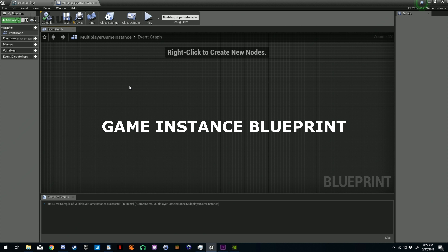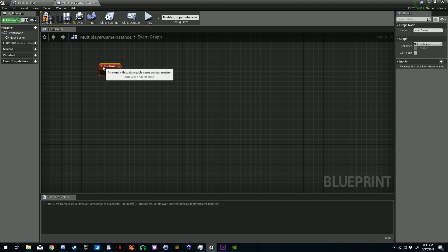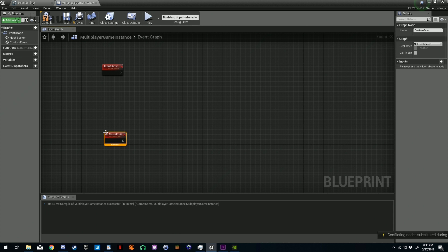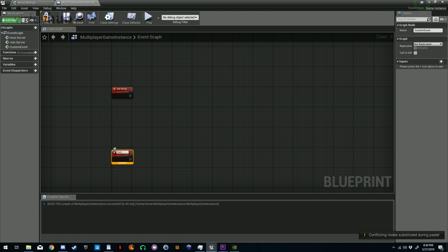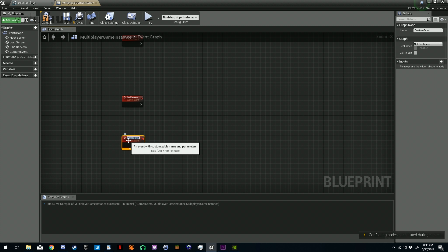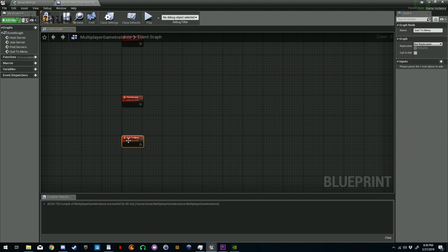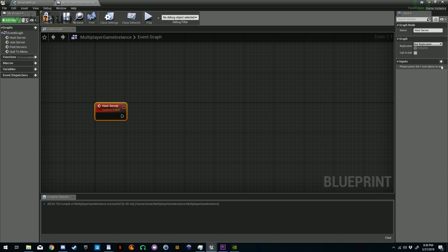Now that we've got all of our blueprints created and everything set up, we can go ahead and start creating the logic for hosting, joining, and finding servers. Let's get started by creating our custom events. We're going to create four custom events: Host Server, Join Server, Find Servers, and Quit To Menu.